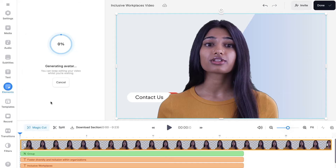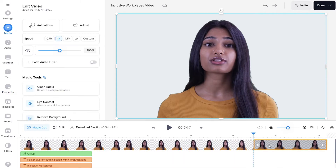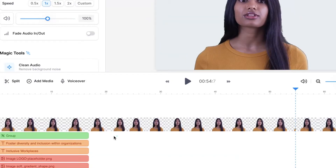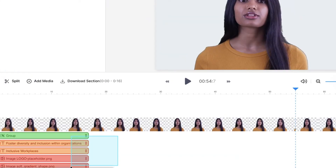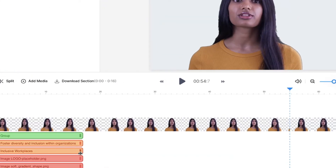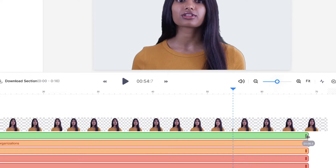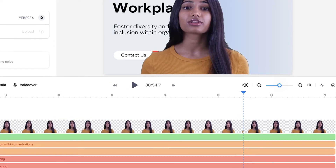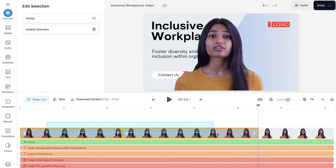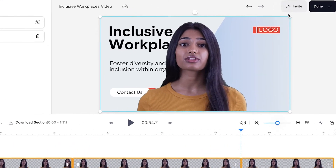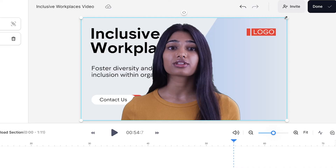Now that my script has turned into an AI avatar, if I click and drag the timeline upwards to expand it, I can highlight all the text and images together and drag them all to the same endpoint as the last avatar clip. With the timeline expanded we can highlight all avatar clips and resize and reposition them.